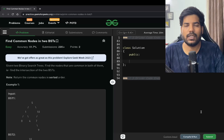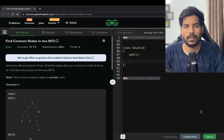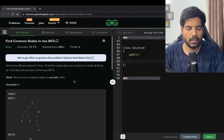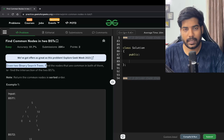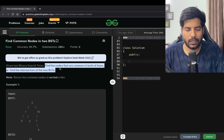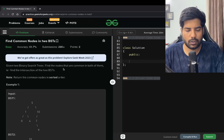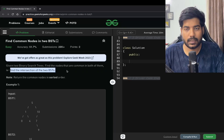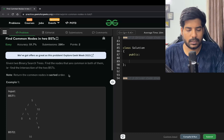Hey everyone, welcome back to the channel. In this video we will be solving the problem 'Find Common Nodes in Two BSTs'. Basically we are given two binary search trees and we need to find the nodes that are common in both of them — that is, find the intersection of two BSTs.